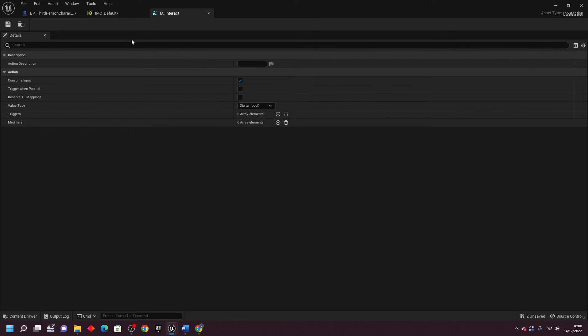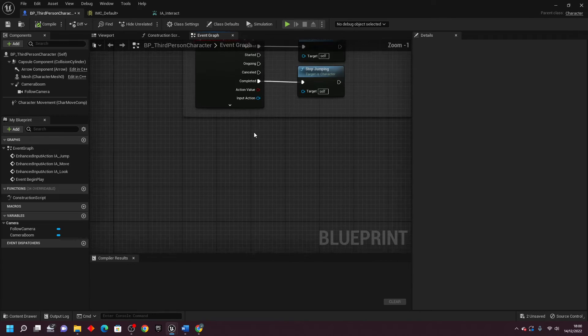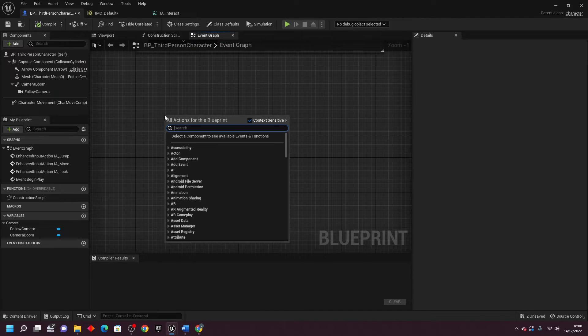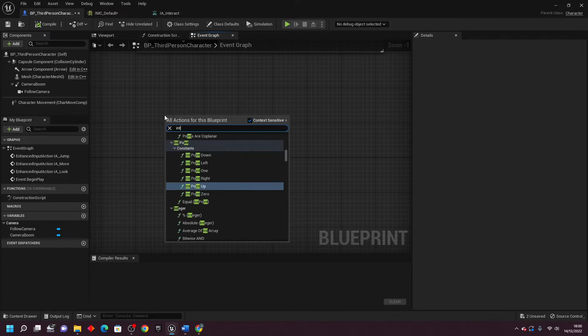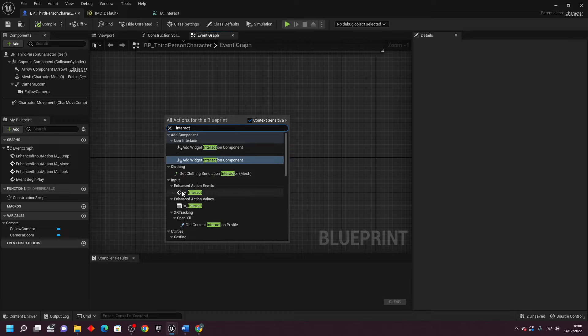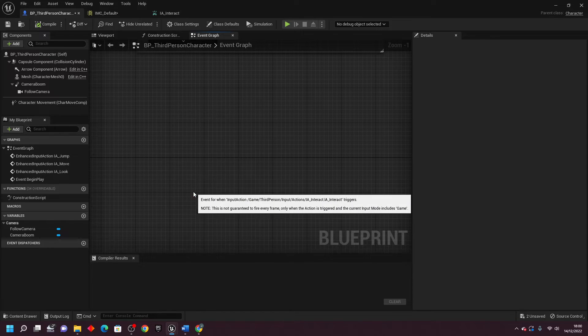Then, if I head inside my third person character and in some free space, if I just right click and look for Interact, and I want this one, Enhanced Action Events, Interact.